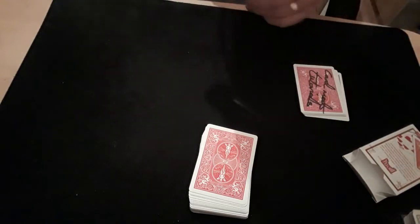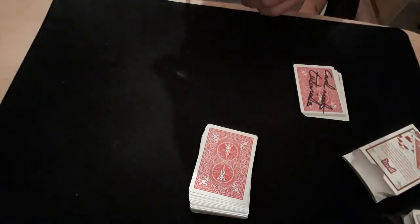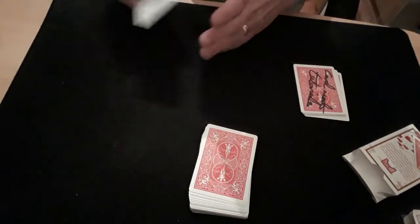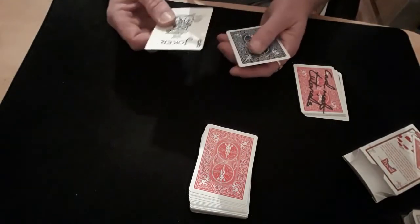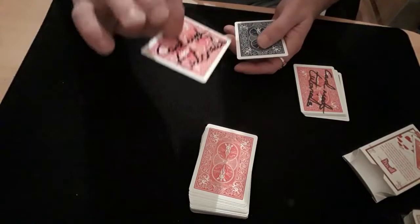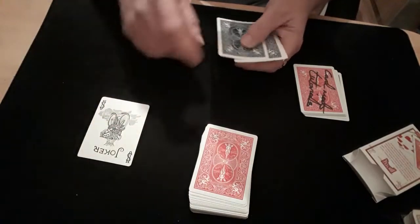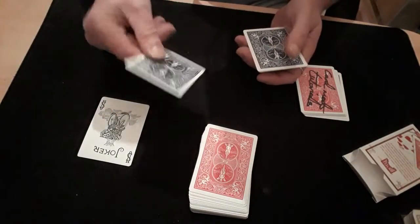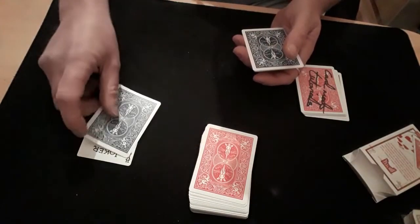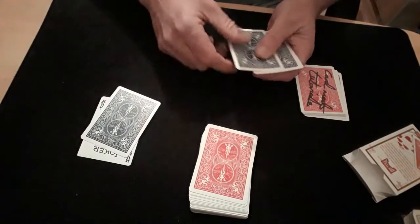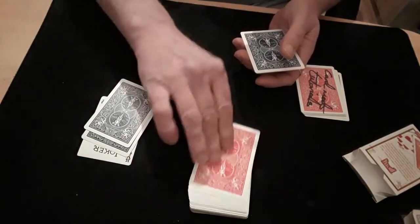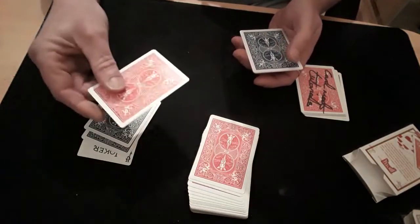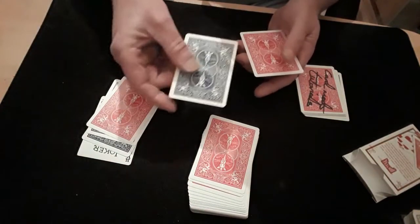And that is times two. With these, we've got the signed joker, we've got a blue back blue back, we've got a blue back red back, we've got a red back red back.